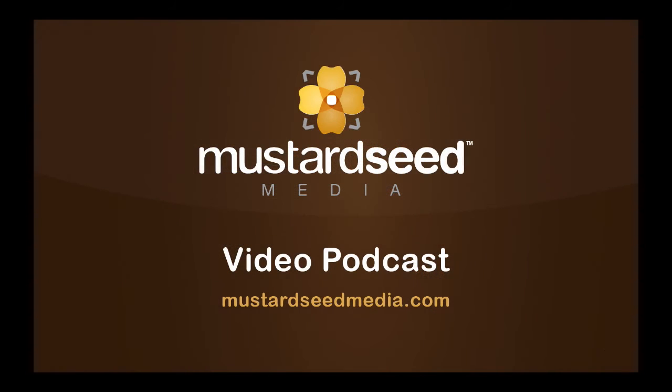I hope this helped you out. Don't forget to go to mustardseemedia.com/podcast for new videos. My hope is to keep producing these for you in the coming weeks ahead on all things Drupal 8. Thanks for watching and we'll see you next time on the mustard seed media video podcast.